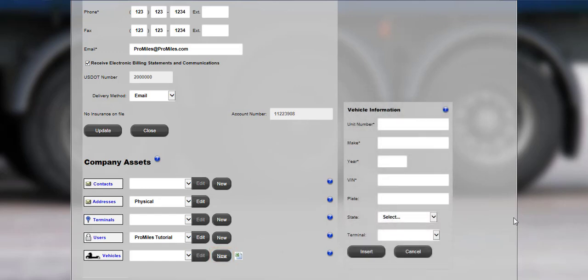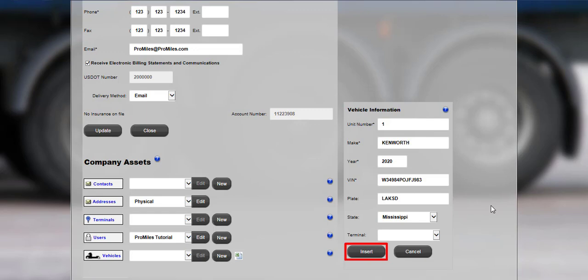The vehicle information screen will be displayed. Enter the unit number, make, year, VIN, plate, and the state in which the vehicle is registered. Selecting a terminal is optional. Once the information has been entered, click the Insert button to save.